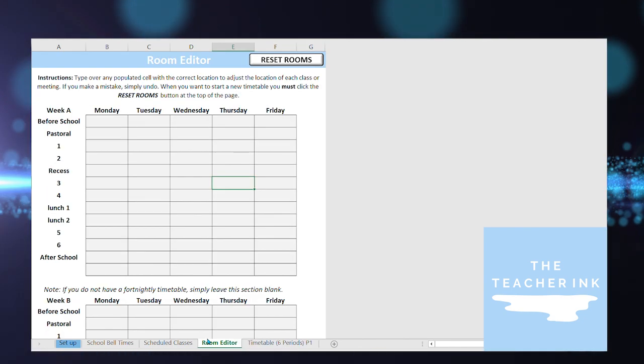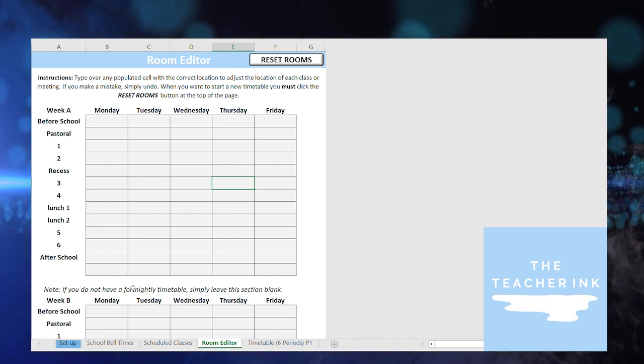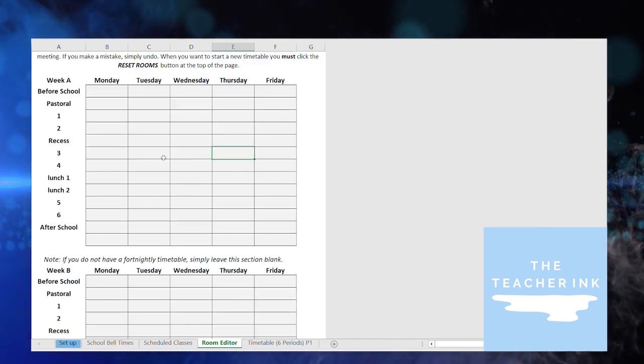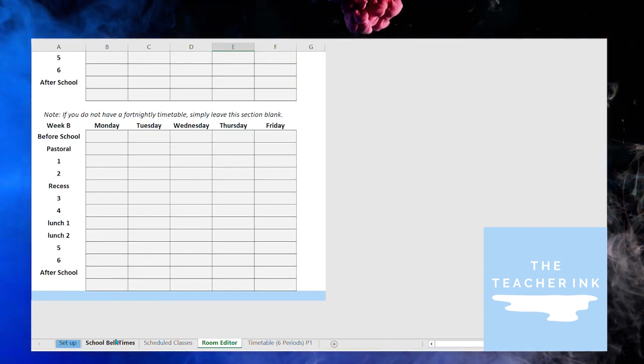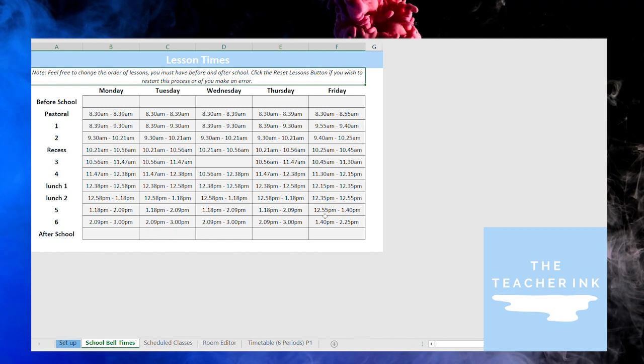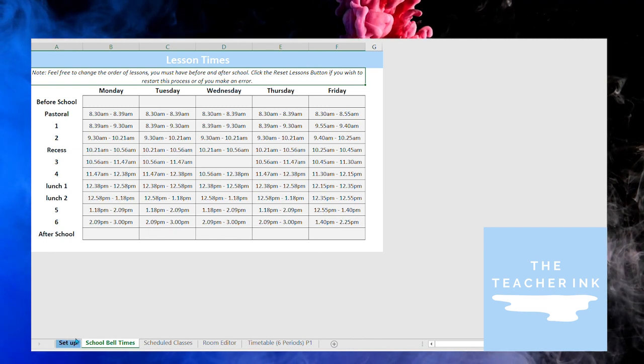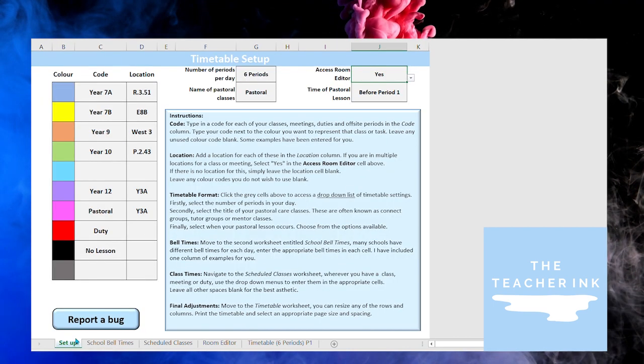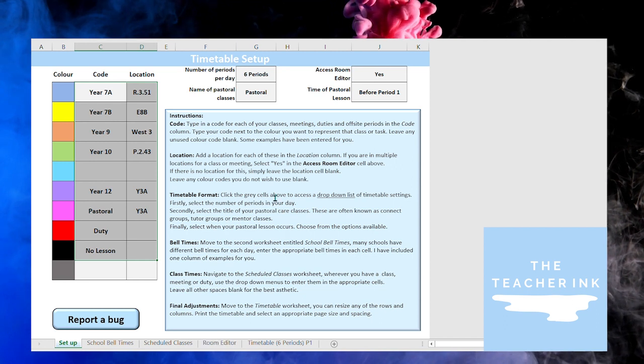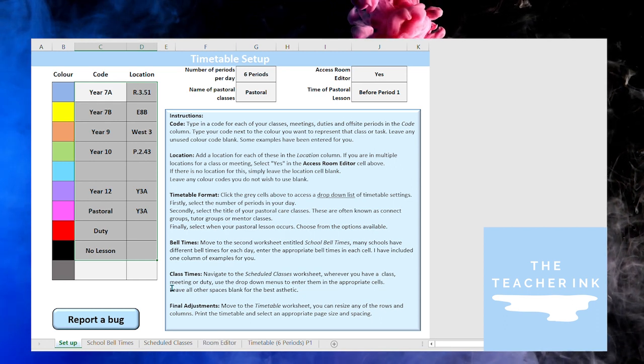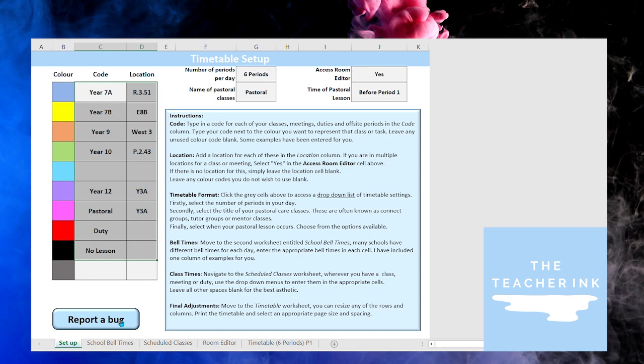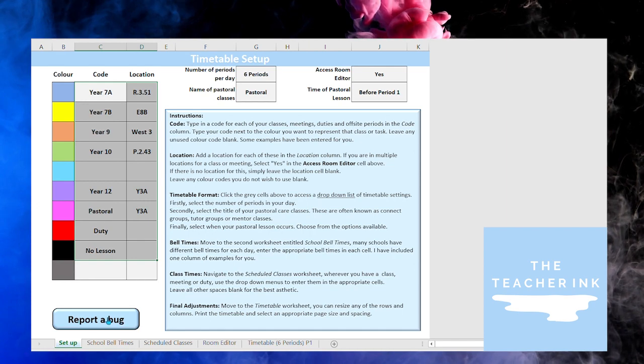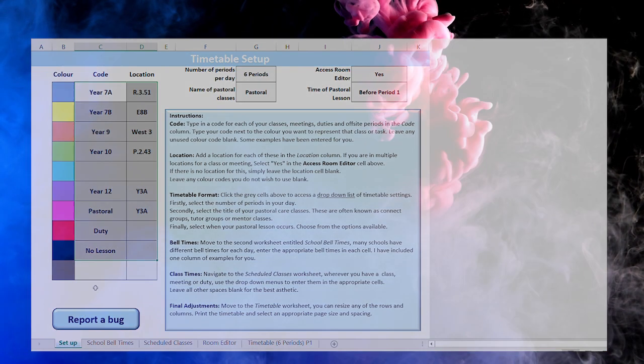Okay we'll see that the timetable has gone back to blank. The room editor has I've clicked reset so there's nothing in there. My school bell times they can stay the same because again I'm moving on to the next year and you can restart your setup page. Okay so if you have any questions or if you want to report an issue with it you can click on this button here and that will send us an email as well. Thanks for watching.